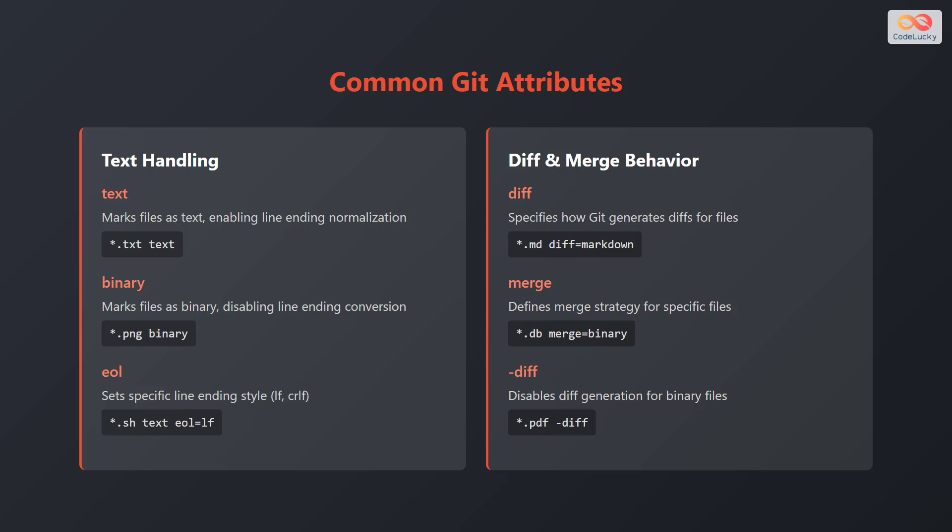And finally, the -diff attribute, which disables diff generation for binary files. For example, *.pdf -diff.